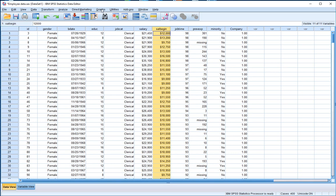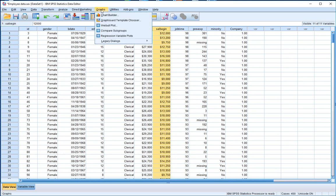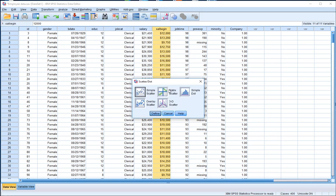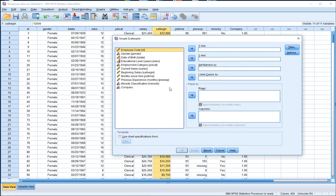To produce a scatter plot, we go to the Graphs menu across the top bar. We won't use Chart Builder — instead, we go into Legacy Dialogues, scroll down, and select Scatter/Dot. Once we click on Scatter/Dot, we go for a Simple Scatter plot initially, click Define, and a pop-up appears asking us to define parameters associated with the scatter plot.